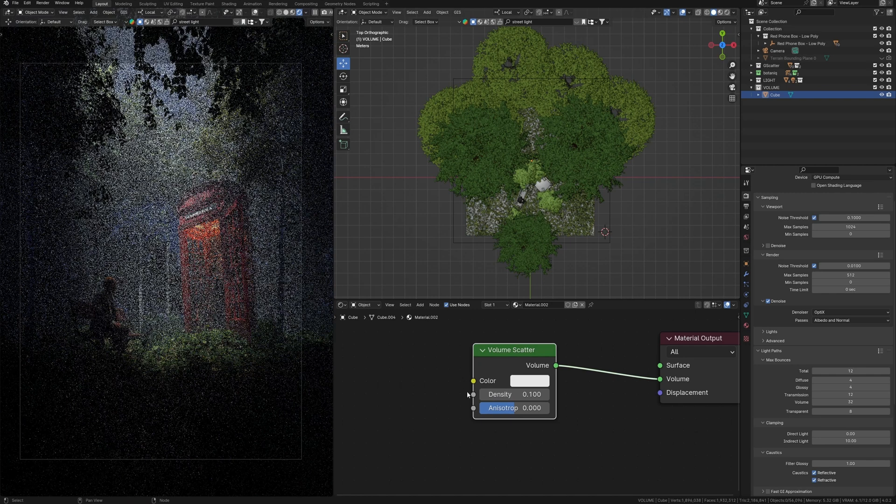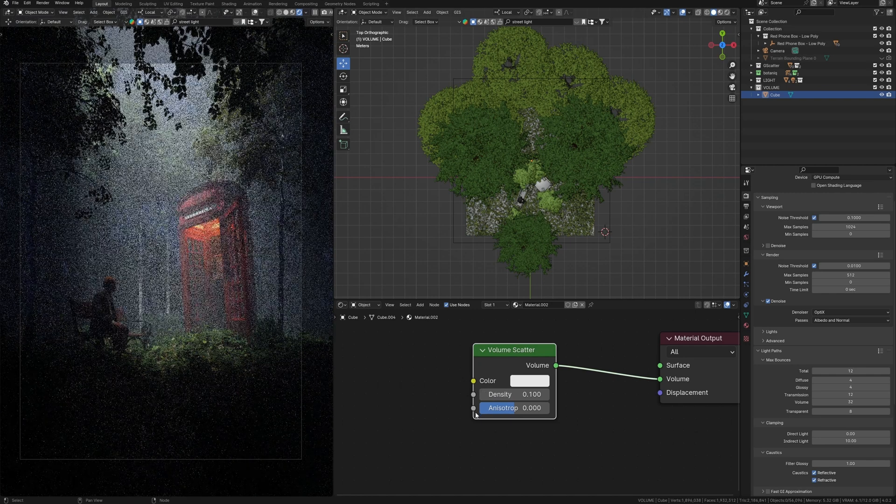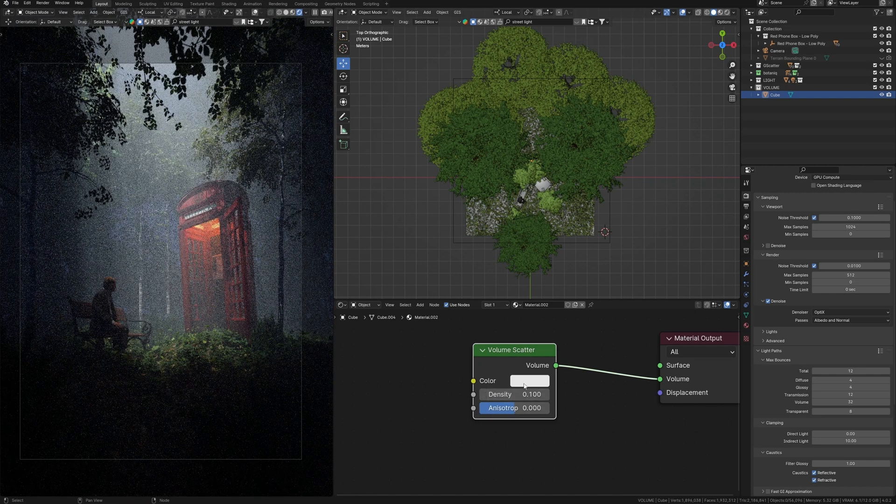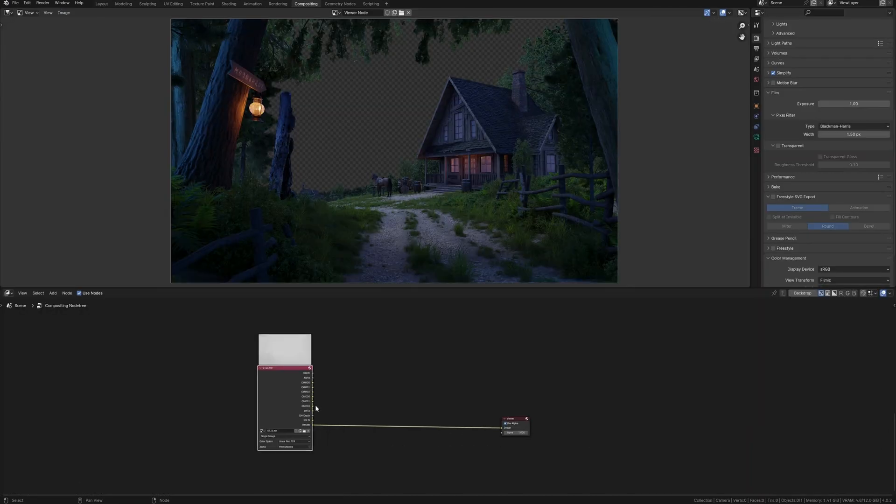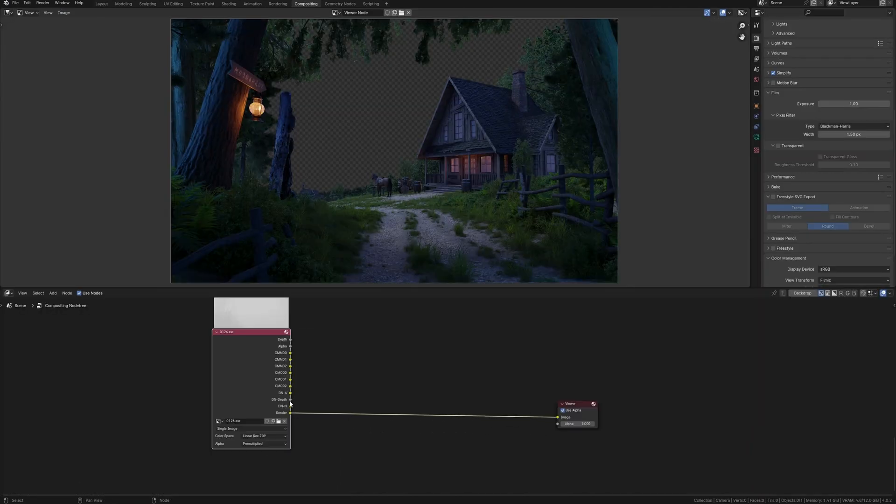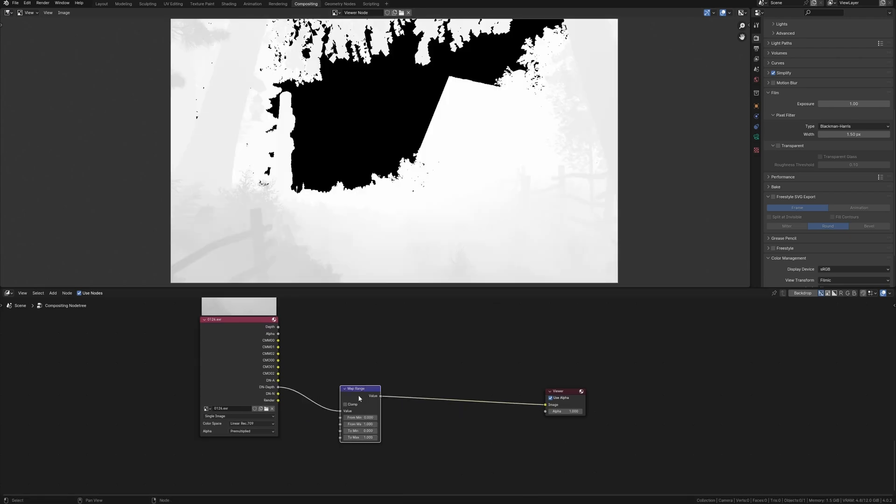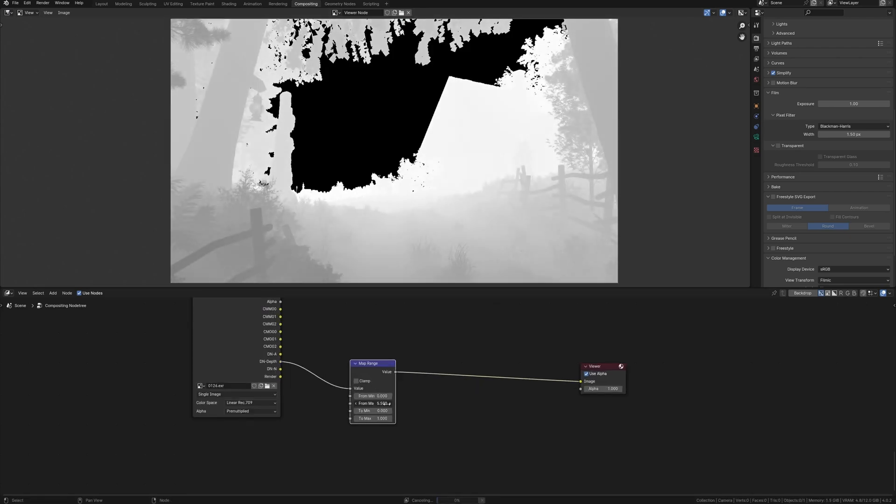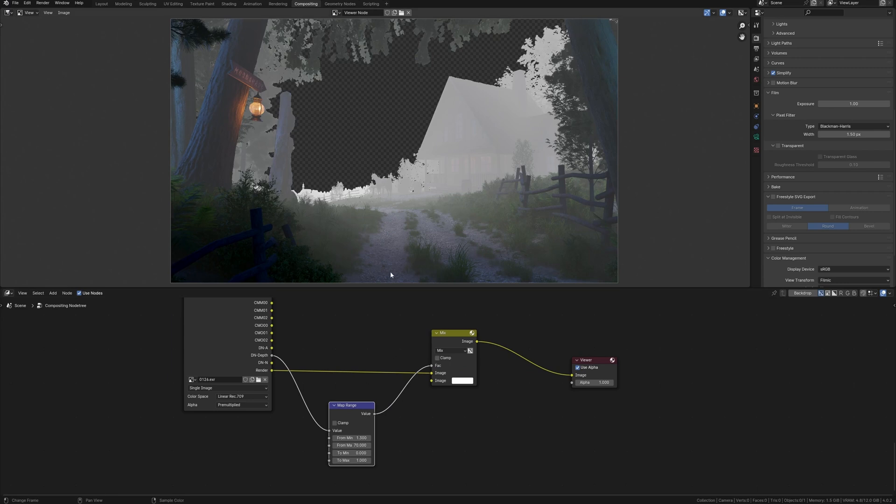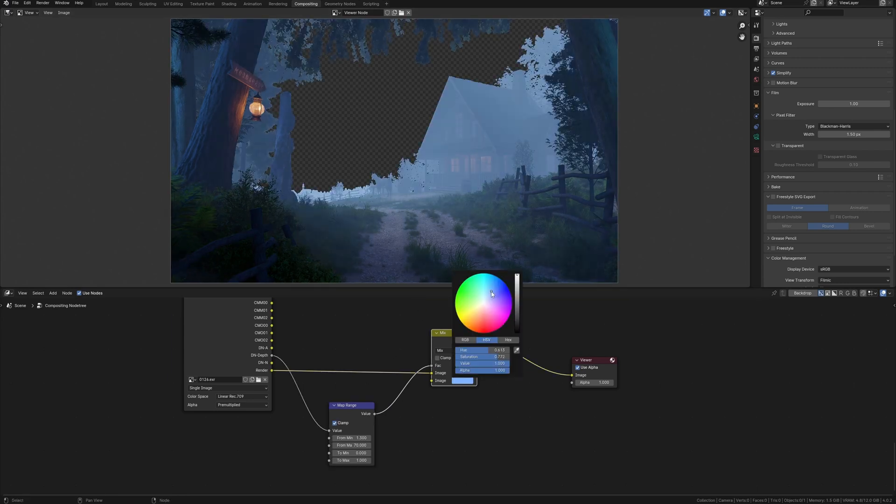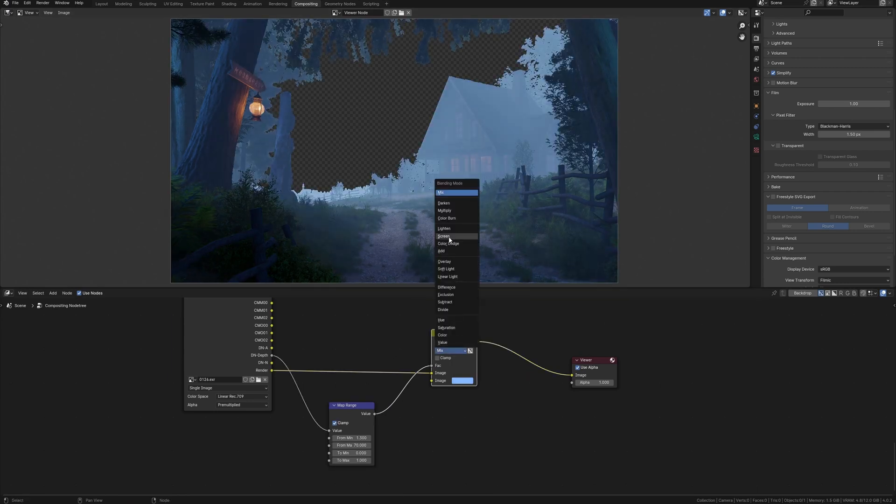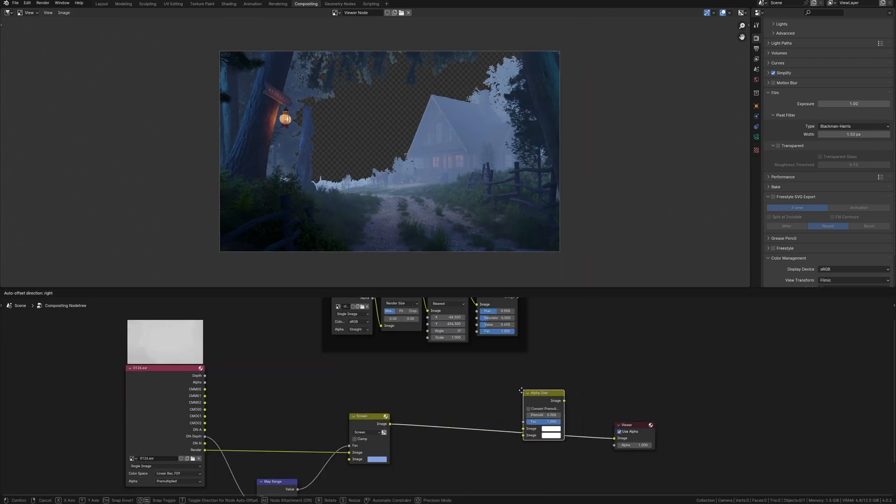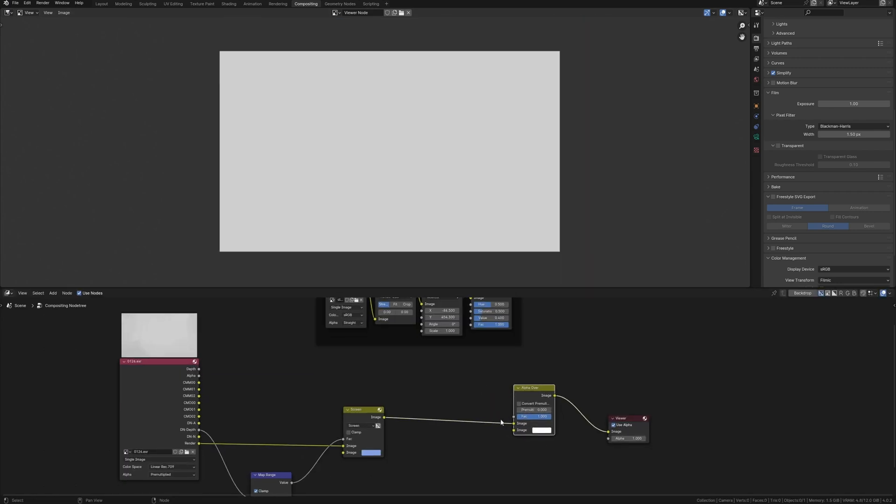Volume has a big impact on the speed render as we know, but in compositing using Z-Depth, we can add this fog much faster as you can see. In general, compositing is about saving time.